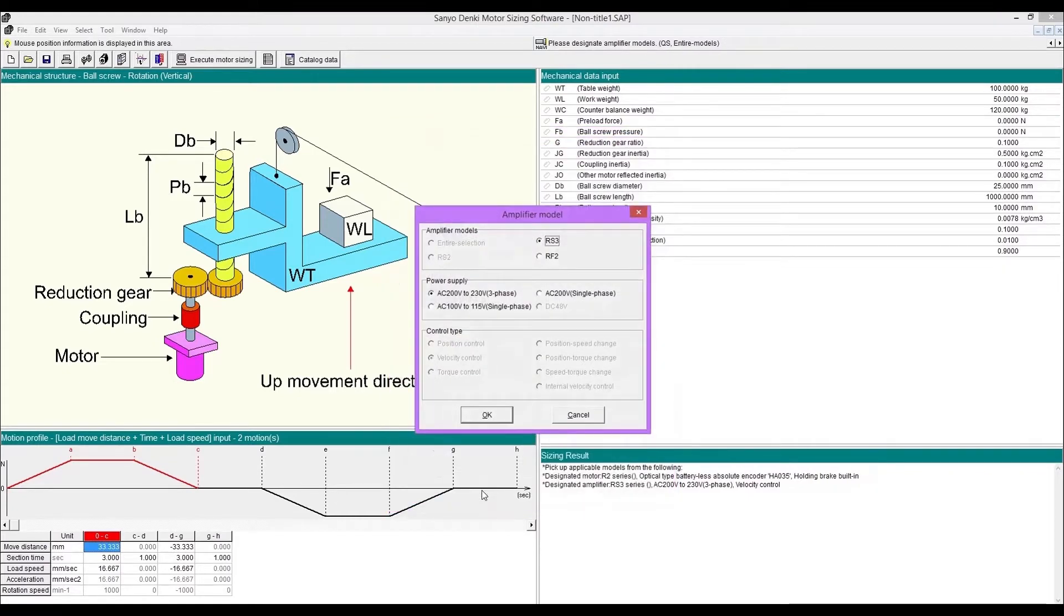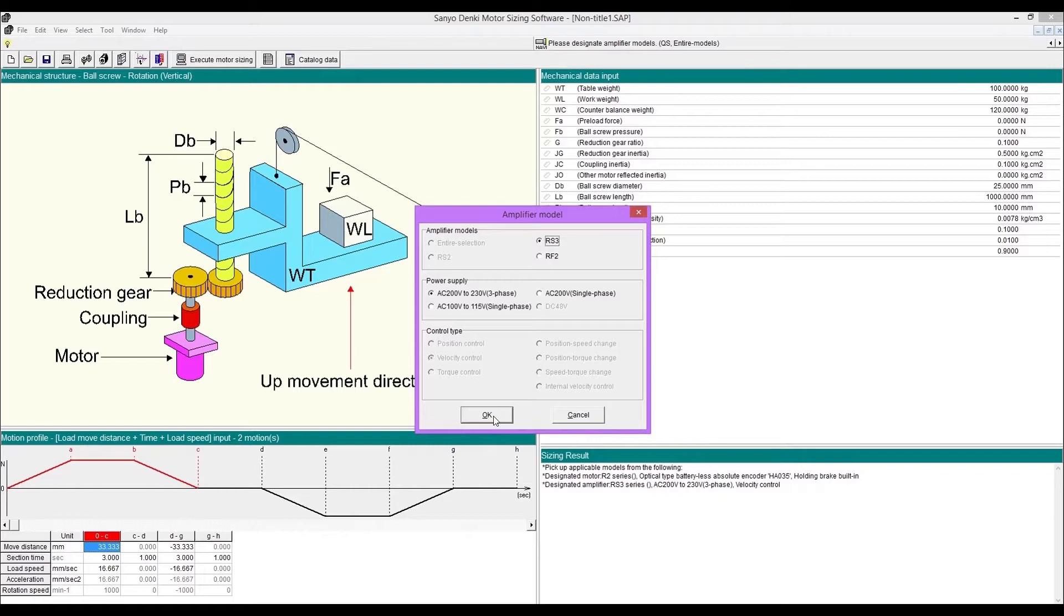Next, amplifier model selection. RS3 series is AC input drive. RF2 series is DC input drive. This time we select RS3 and power supply voltage as well.